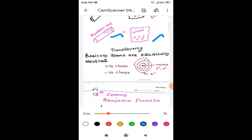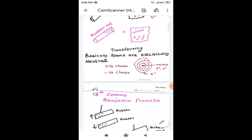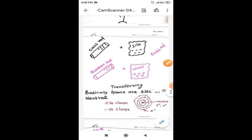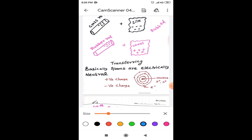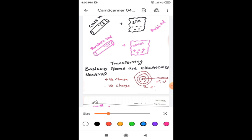In our universe, already the charge is there. According to the conservation law of charges, no one can produce the charge and no one can destroy the charge. So what is happening here? Here, the charges are just transferring from one material to another material. So transferring is a very important word you have to remember ever.